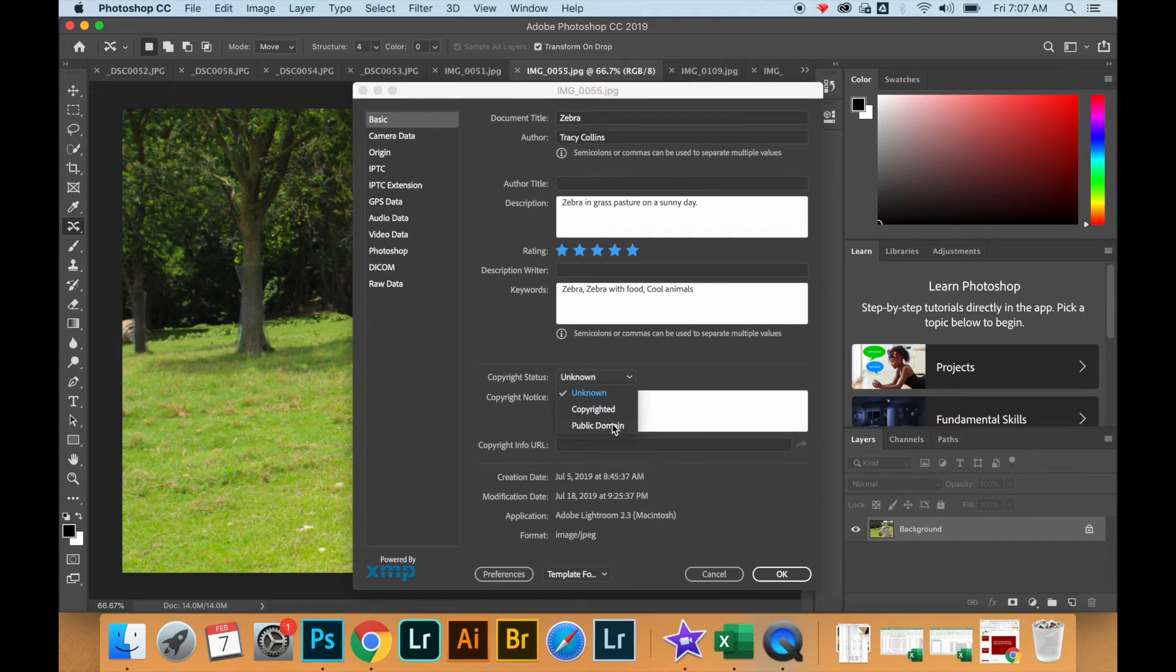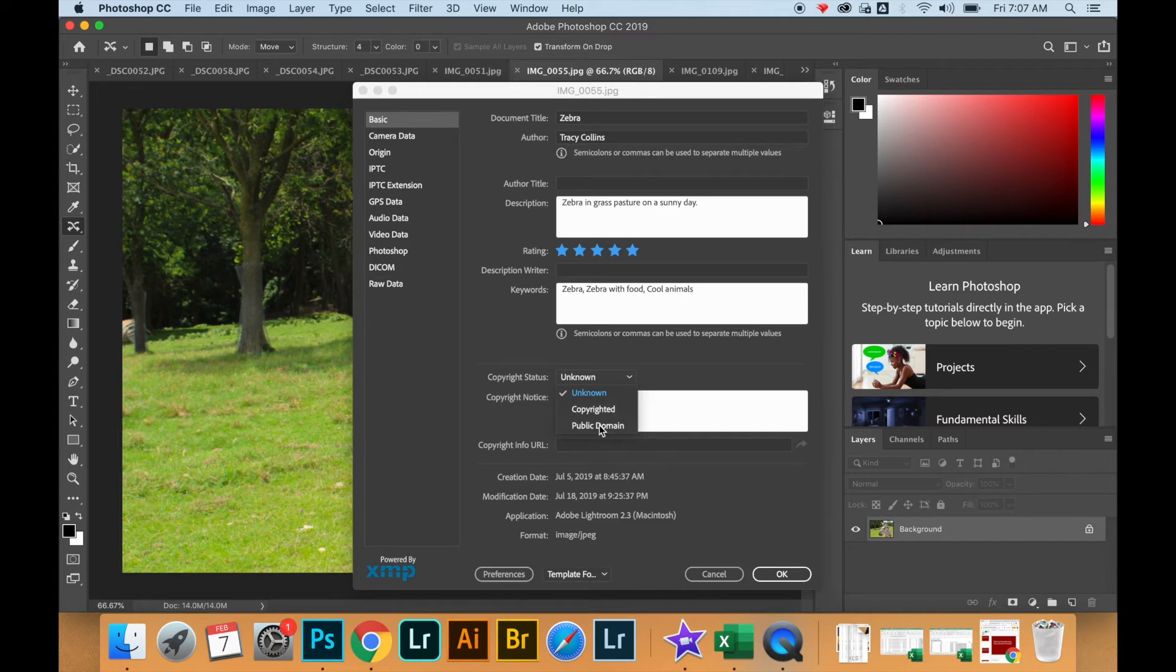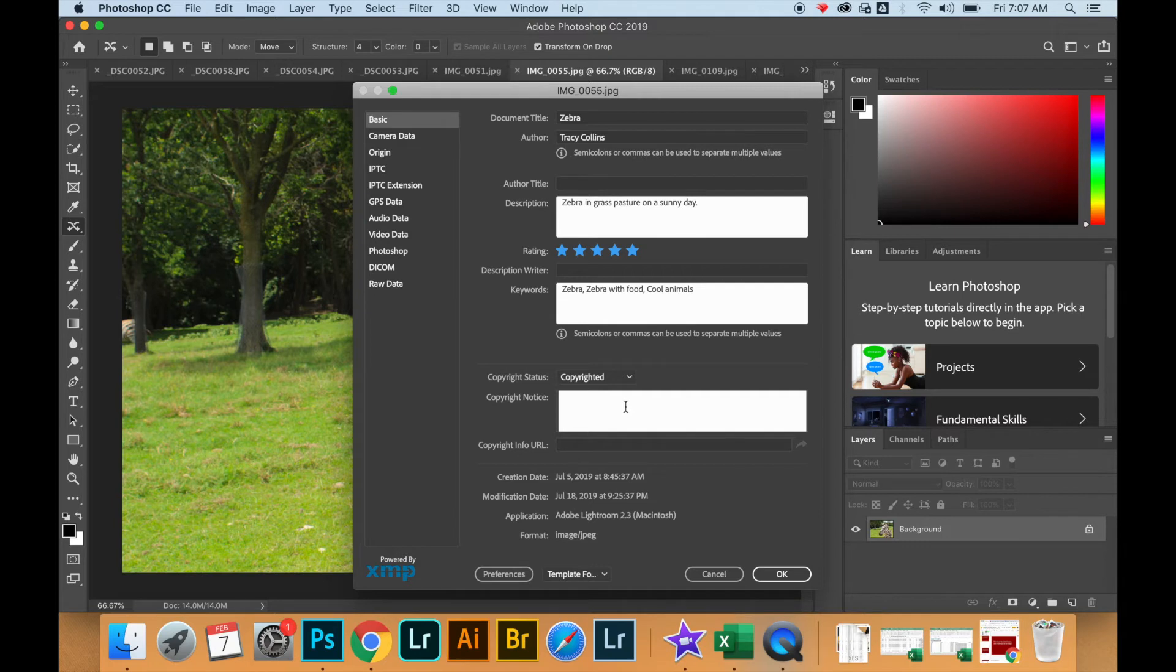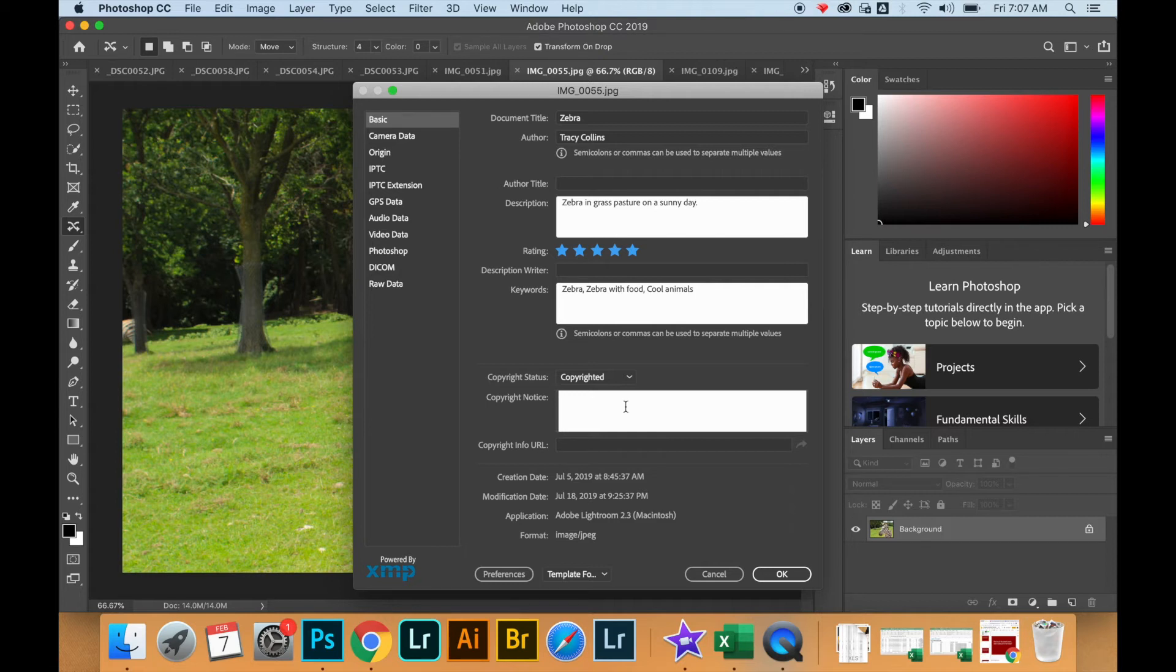But I want to protect my images so I'm going to put copyright, and in the box underneath it you can actually put a copyright notice or additional information like your business name, a link to your full legal release on your website, or just your website if you want people to learn more about your work.